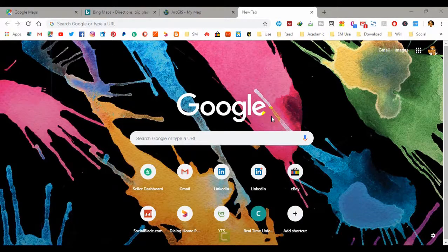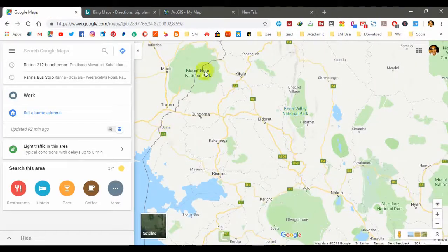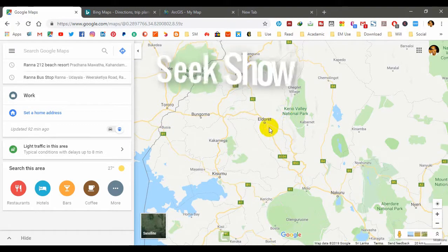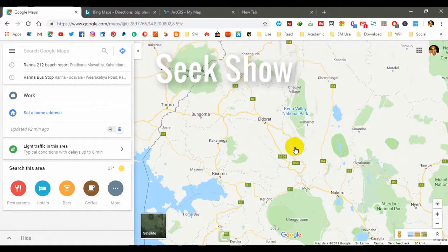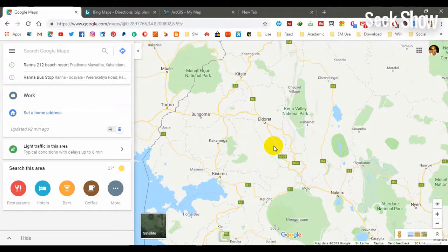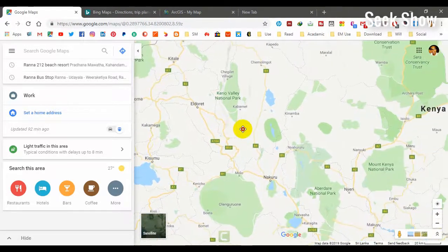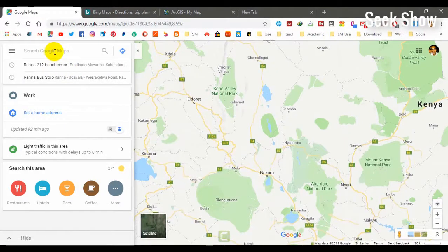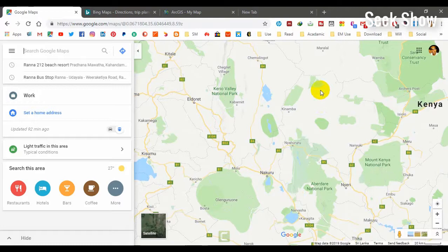Suppose you want to find the XY coordinates of any location in the world — what should you use? The first source is Google Maps. Many people use this map to navigate locations. You can search the location that you want to get XY coordinates for. I have already navigated to my selected location.